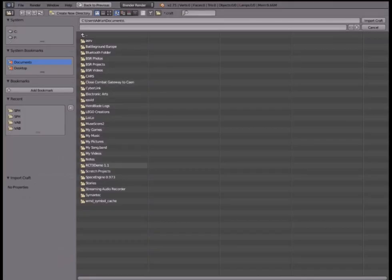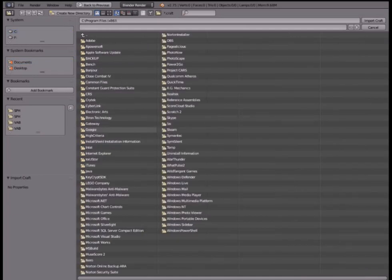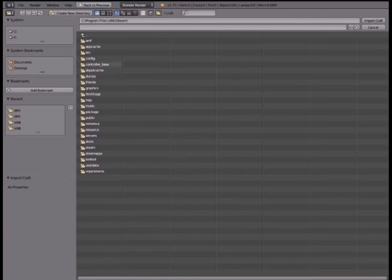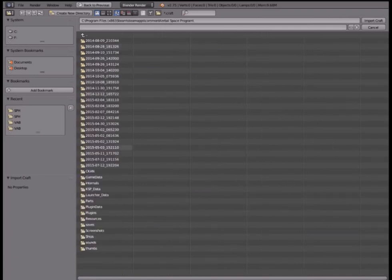Step 10: Find the .craft file, which is probably under your saves in Kerbal Space Program. If the craft has many parts, it will take longer to load. Be patient.